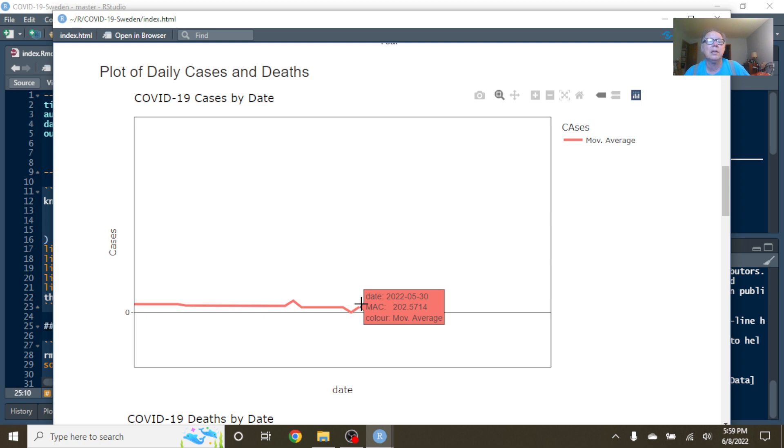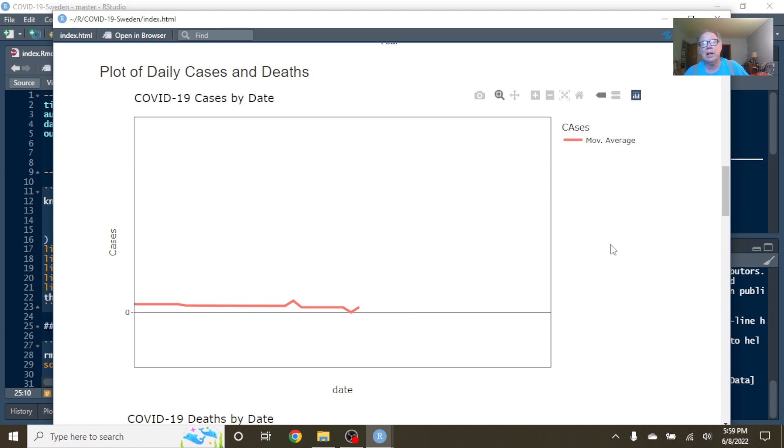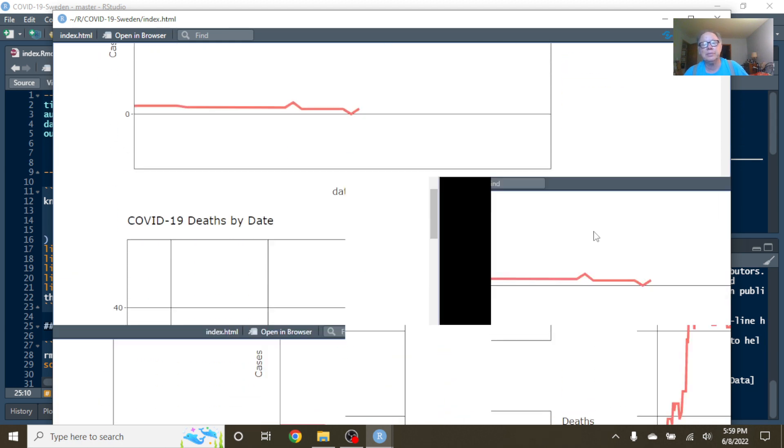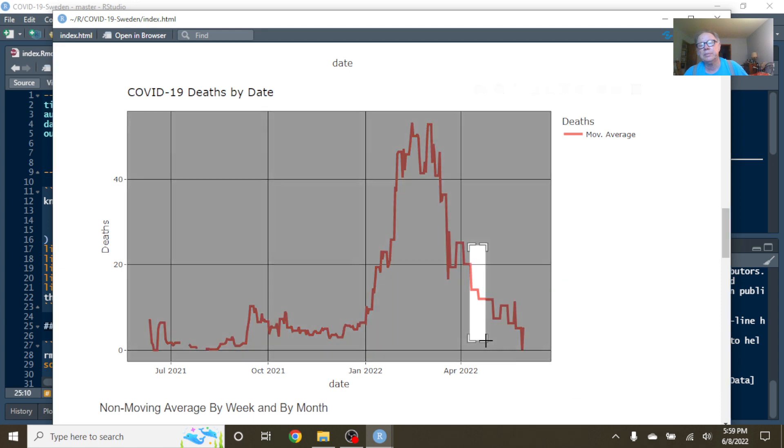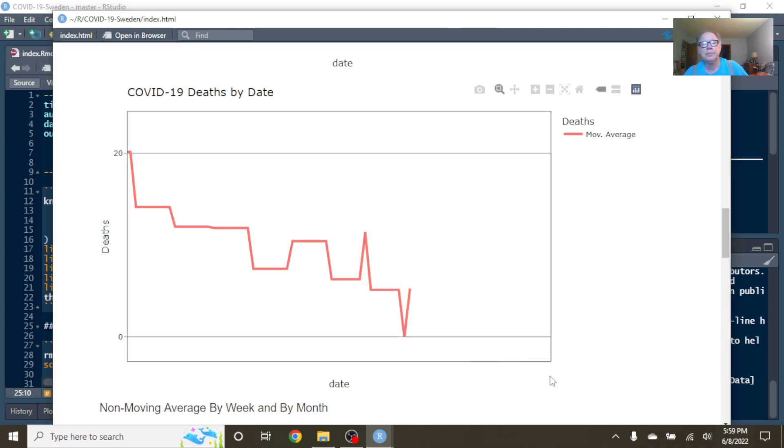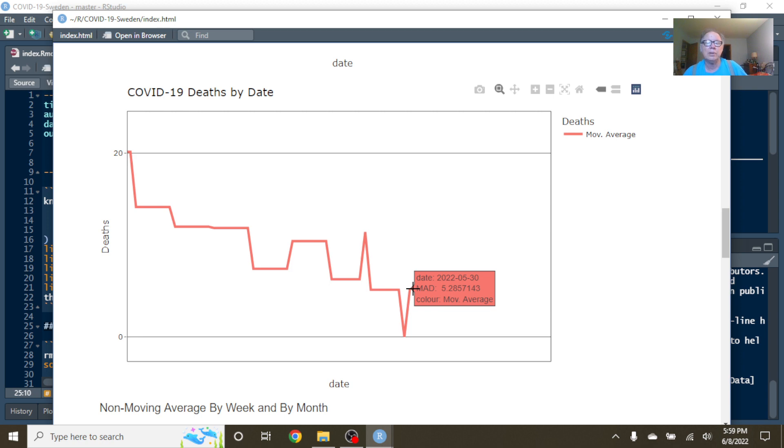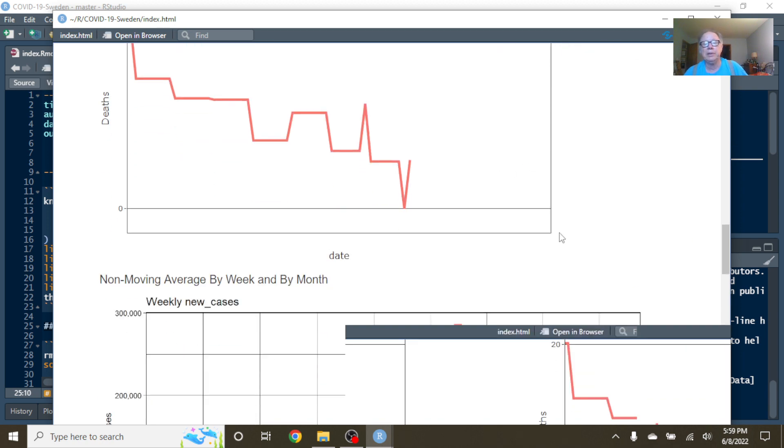Sweden is averaging 202.5 cases per day. What about deaths? As of May the 30th, Sweden was averaging 5.2 deaths per day.